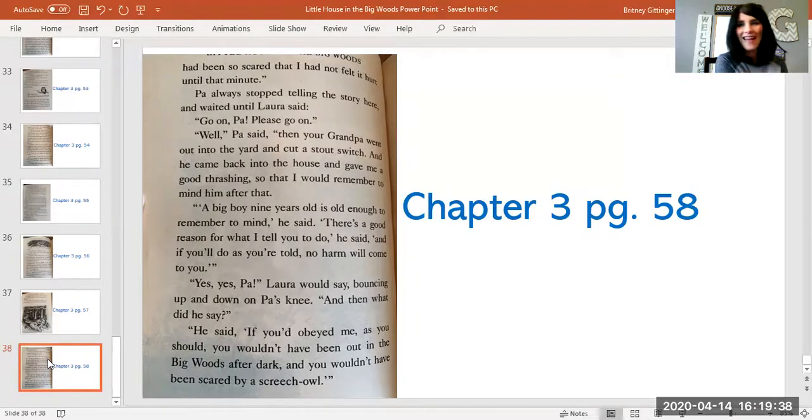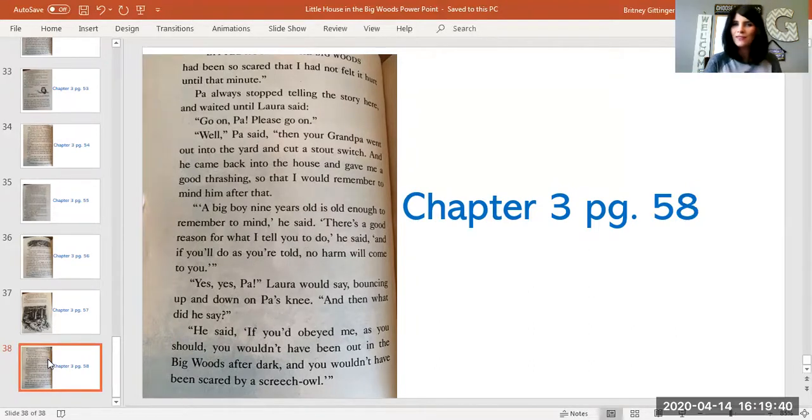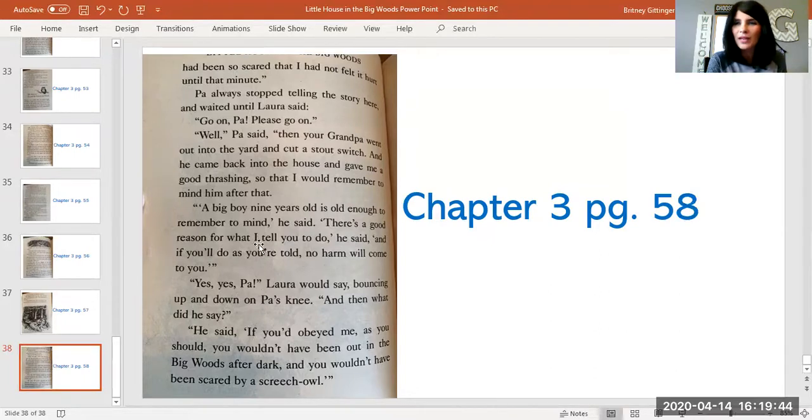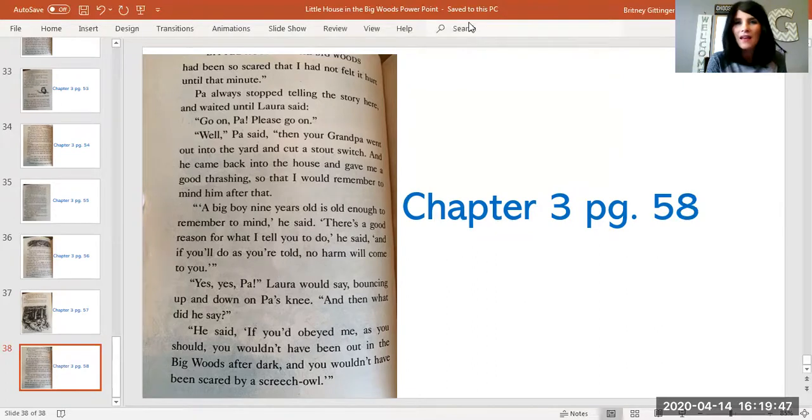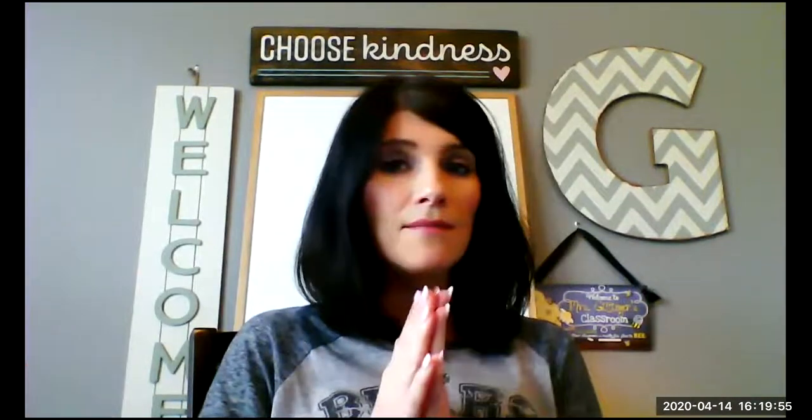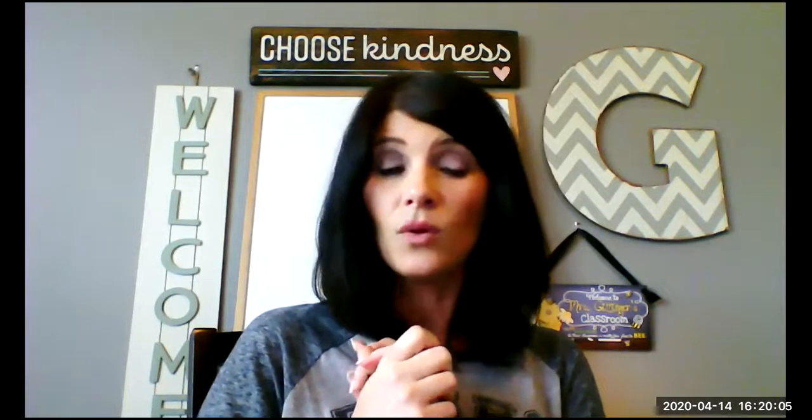So in chapter three, we have learned how Pa cleaned his gun and how he carefully placed it in the house so it was out of harm's way and Laura and Mary could not get to the gun. It was very safe because only Pa was in charge of the gun because he knew how to handle it and when to use it, when it was appropriate. He used it for hunting and protection only.